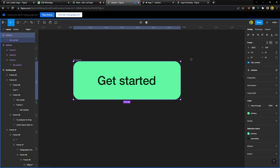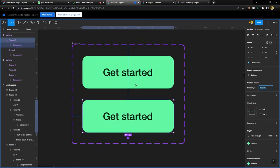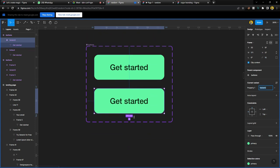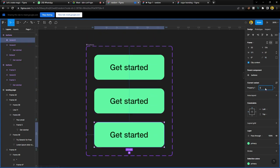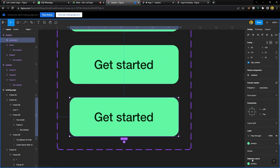I prefer the second method, but you need to know the first because you'll create variants in the future. After creating the component, click 'Add Variants' — I've added the second, now adding a third. Name them: the first is 'Default,' the middle is 'Hover,' and the third is 'Secondary.' The secondary button has an outline, so go and give it the secondary color outline with a 2-point weight stroke.